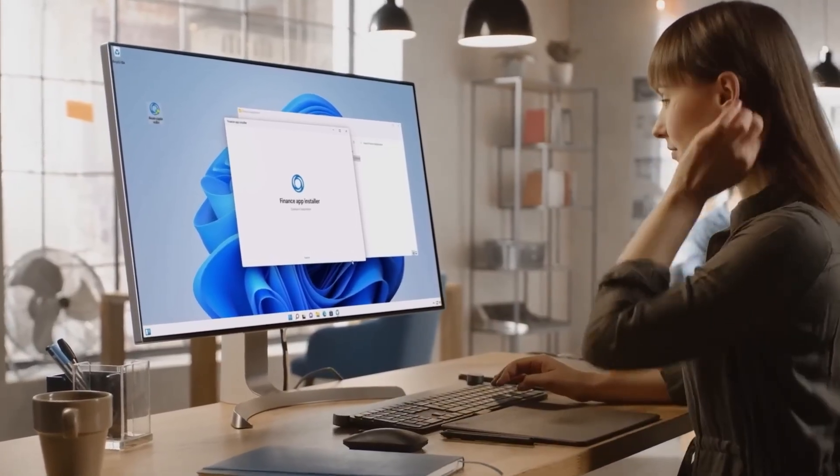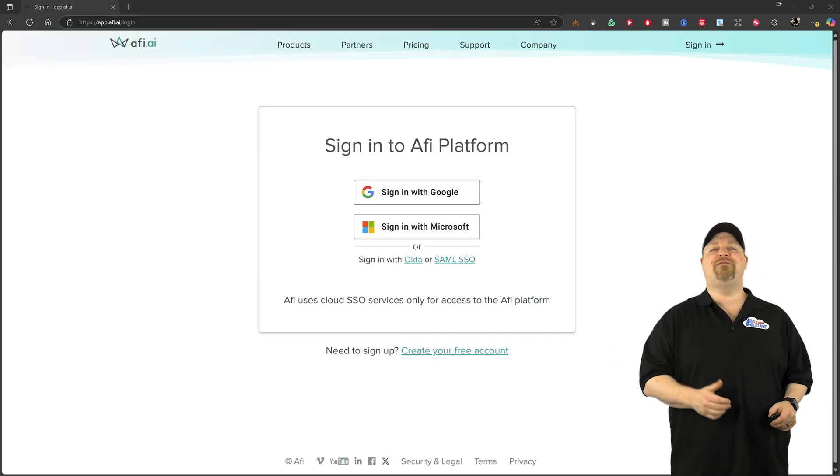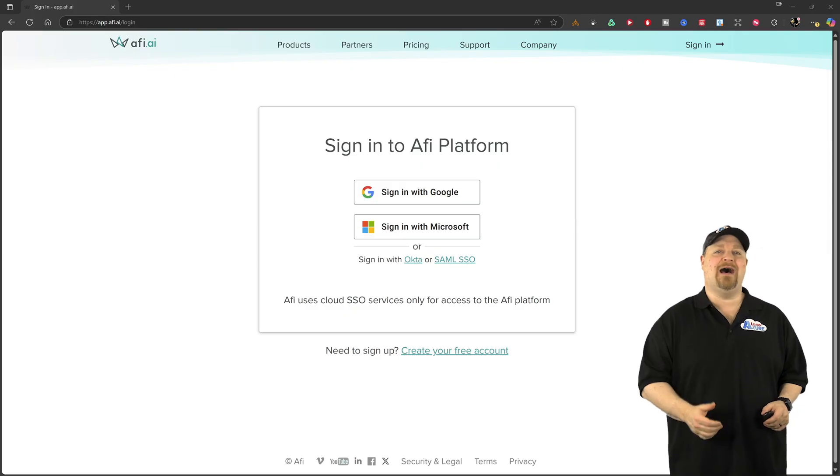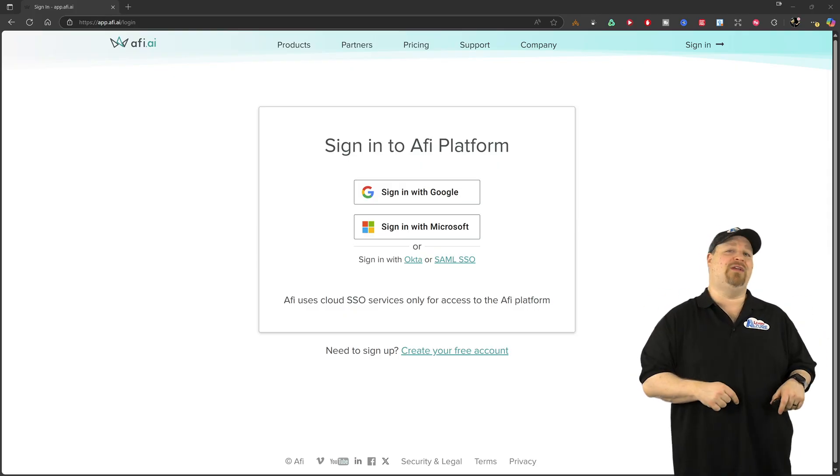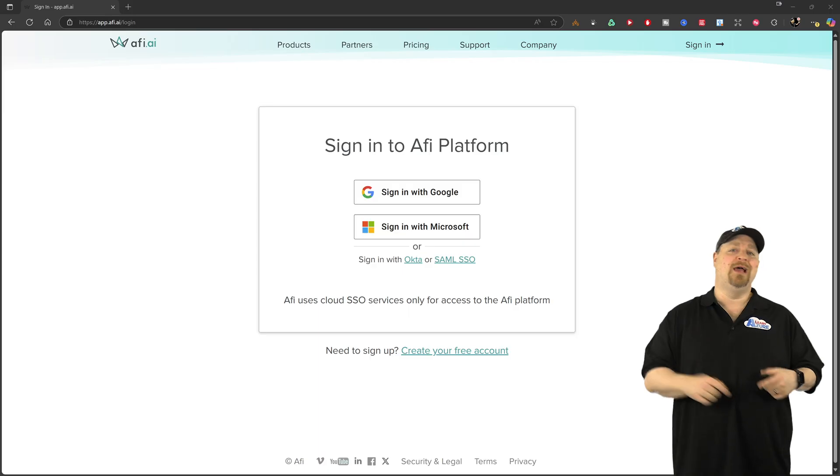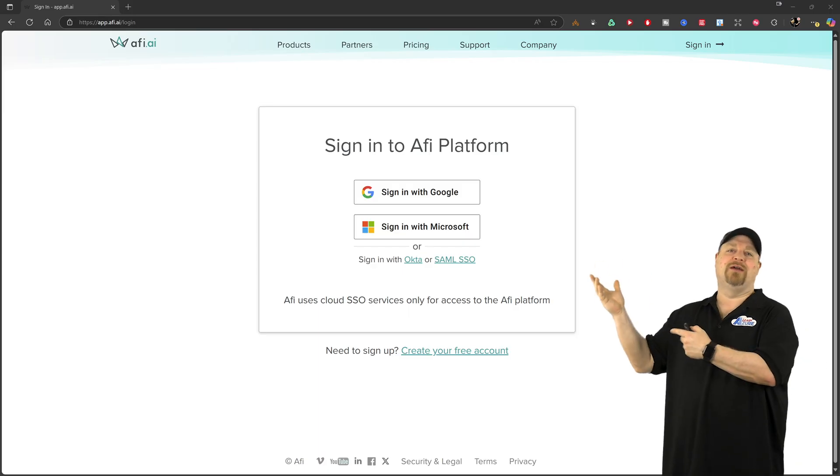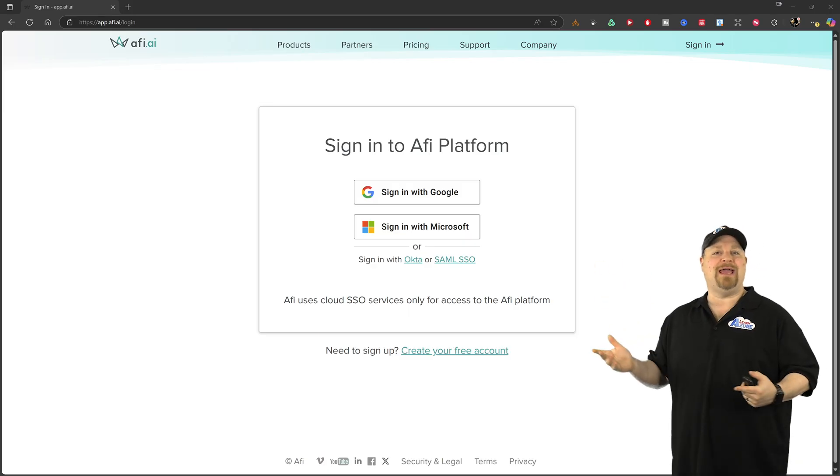To get started, just go here to app.afi.ai. And that's also linked in the video description. You just click over here and create your account.